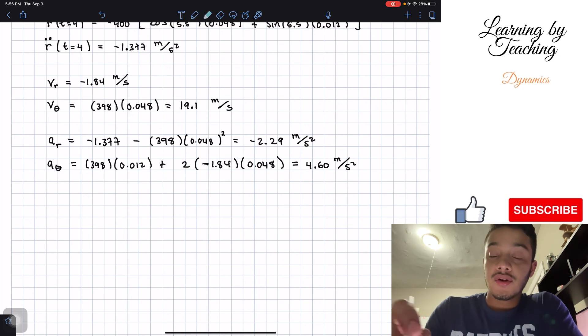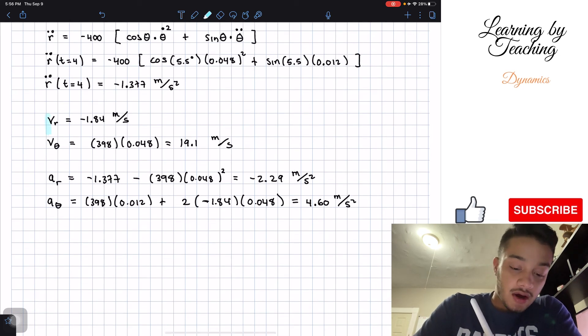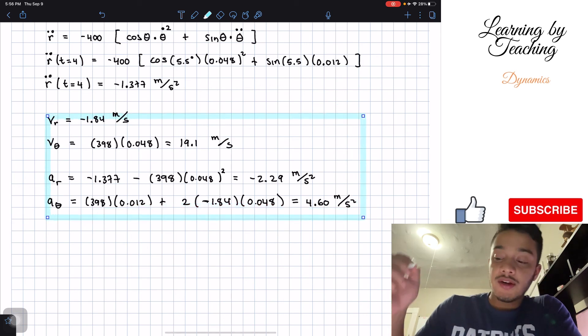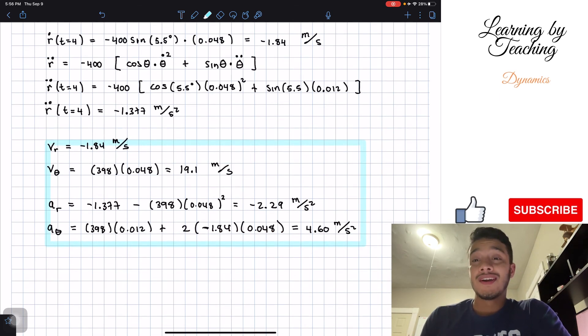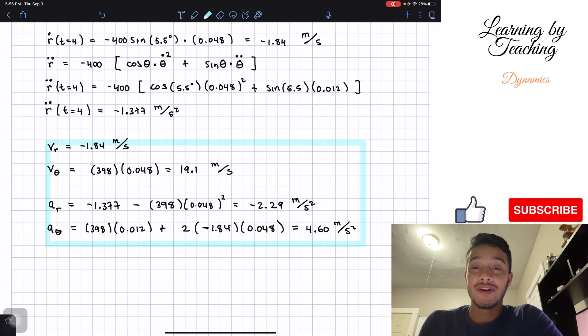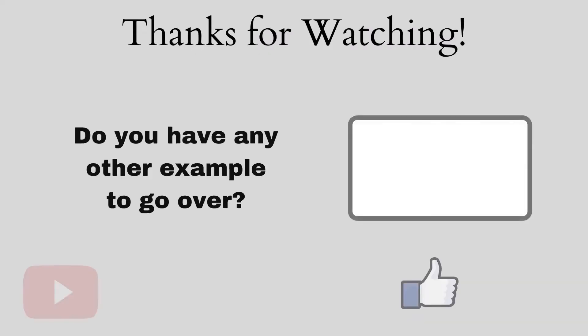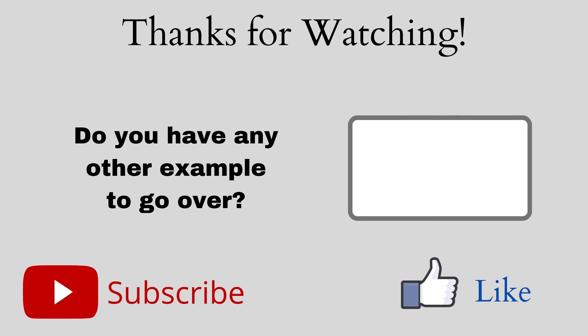So our four final answers, boxed in here, are the radial and transverse components of velocity and acceleration. If you liked the video, please push the like button, subscribe, and I'll see you in the next one.